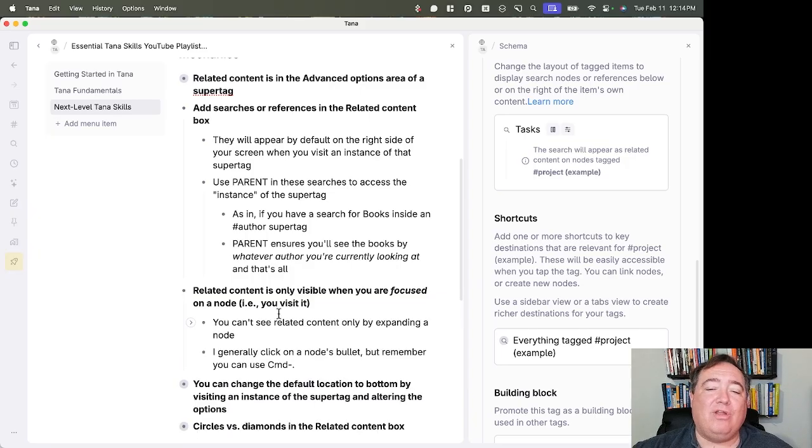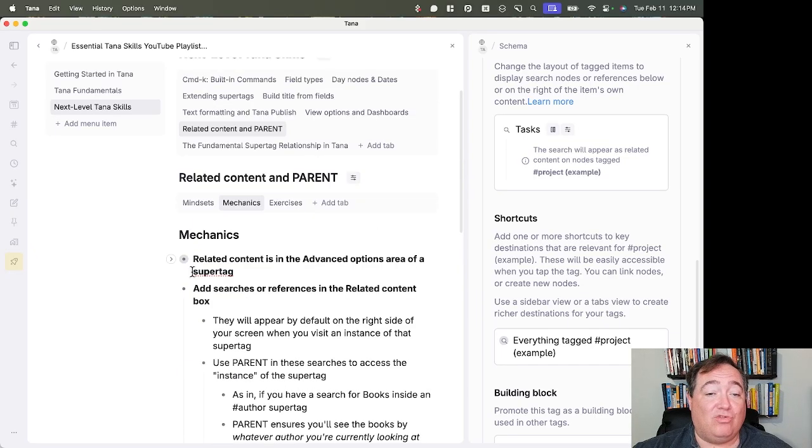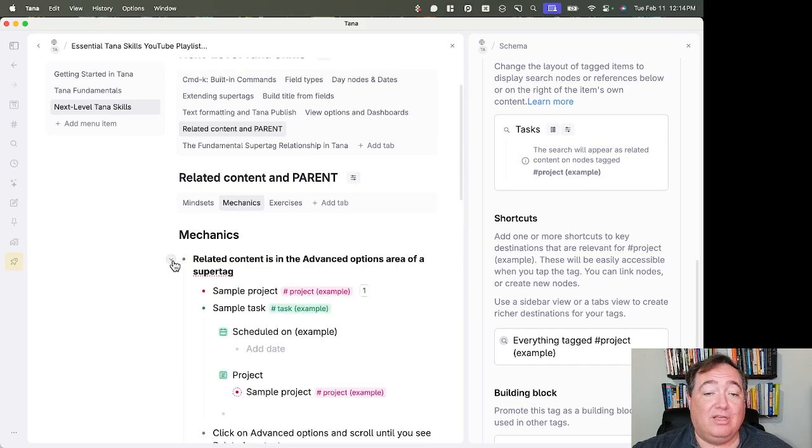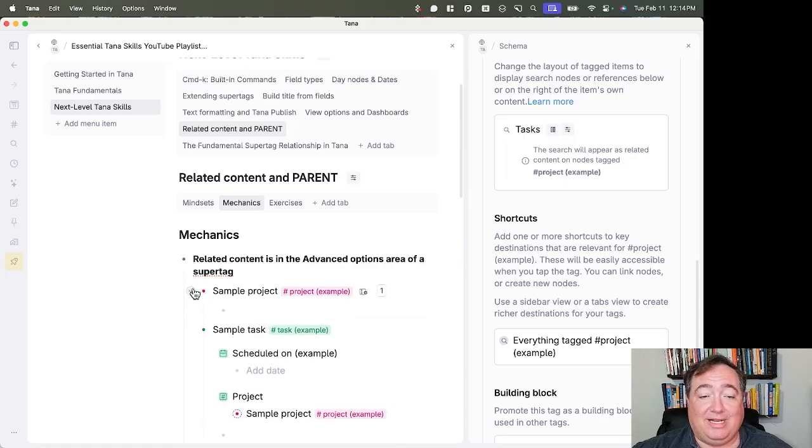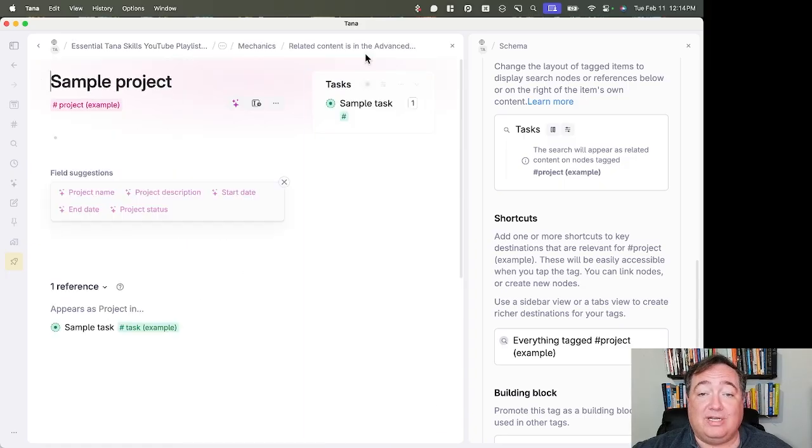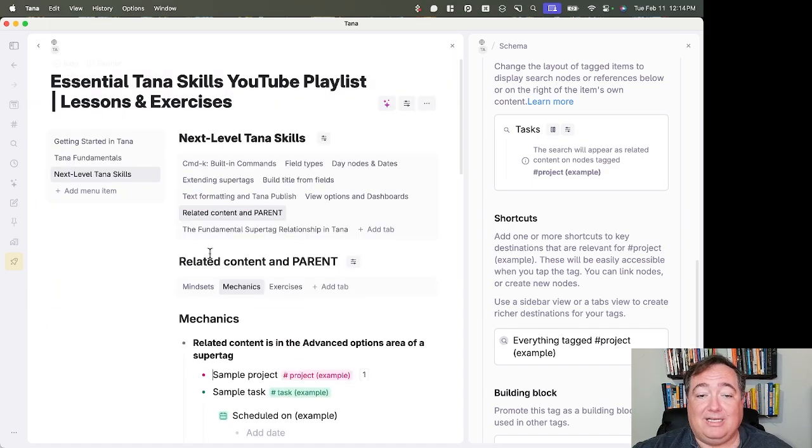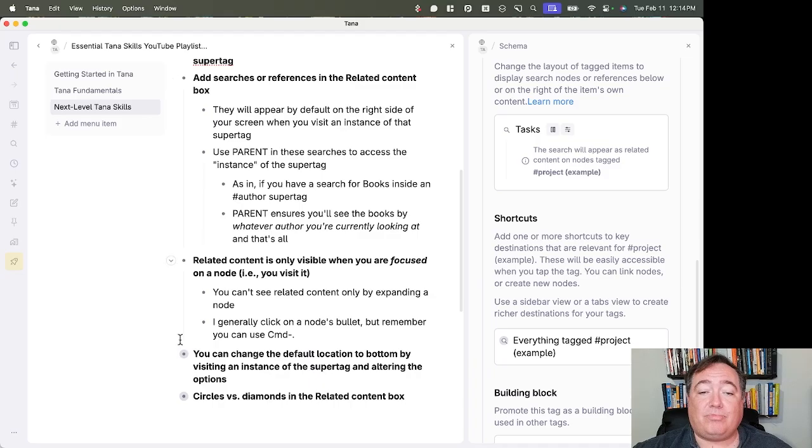Related content is only visible when you're focused on a node, that is, you visit it. So if you saw here, if I expand this node, I can't see the related content. But when I, or I'll expand it here, so you can see it. But if I go to it, then I'll be able to see the related content that's associated with it. So you need to know that about it.